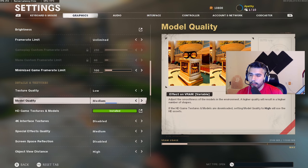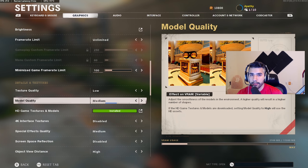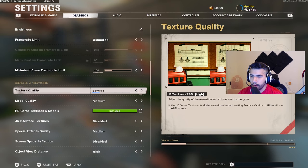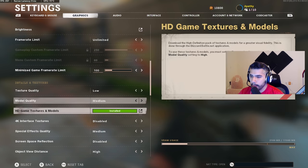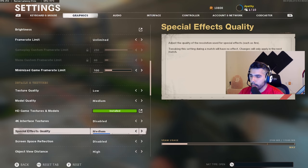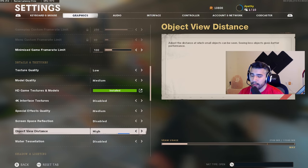Now the important stuff — details and textures. Texture quality: low. Model quality: medium. As a competitor, FPS matters more than quality to me, so I keep a lot of settings low. But you don't want everything on lowest because it looks really bad and it's hard to see figures on the map. Special effects quality: medium. Reflections: disabled — you really don't need that.